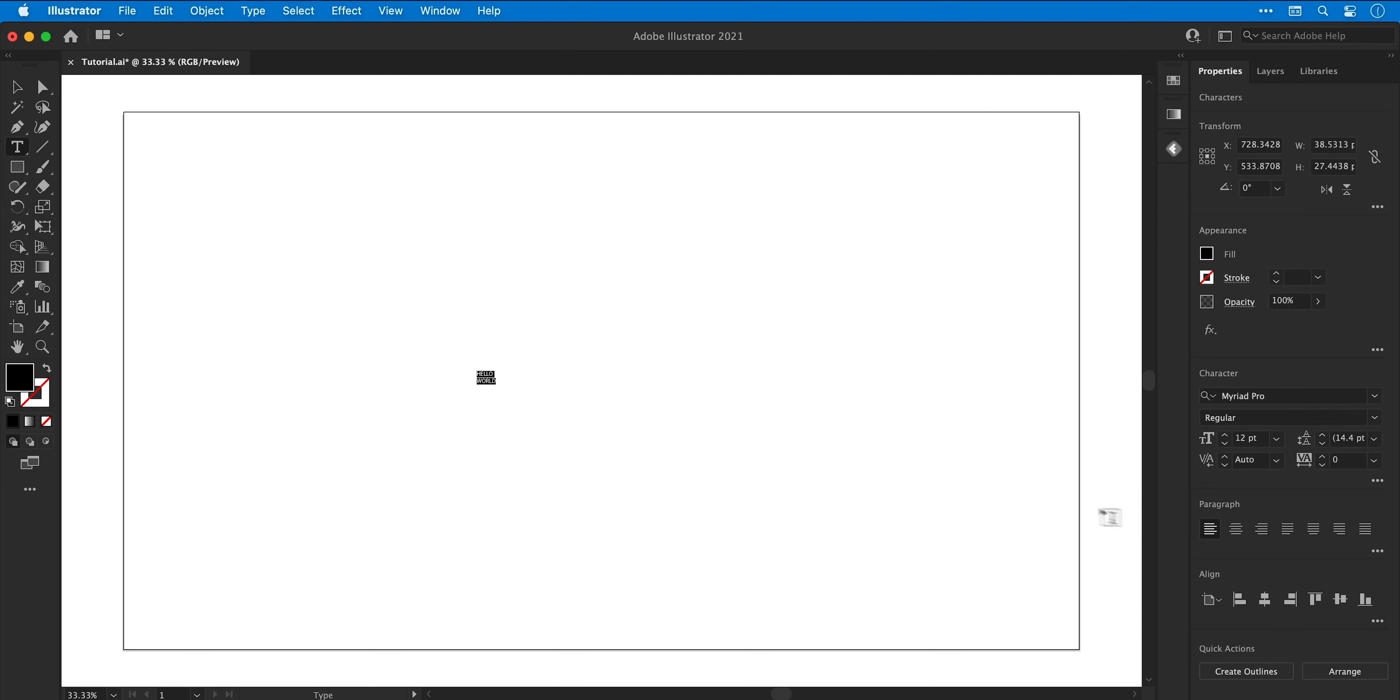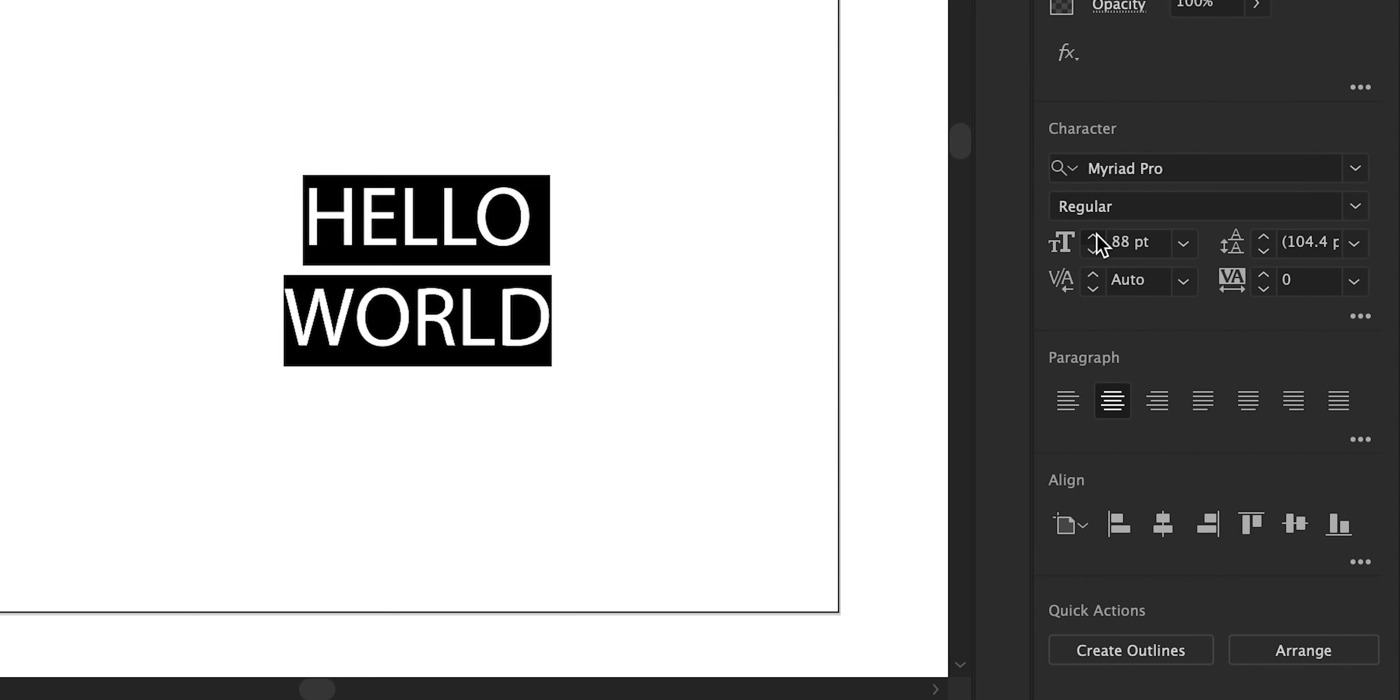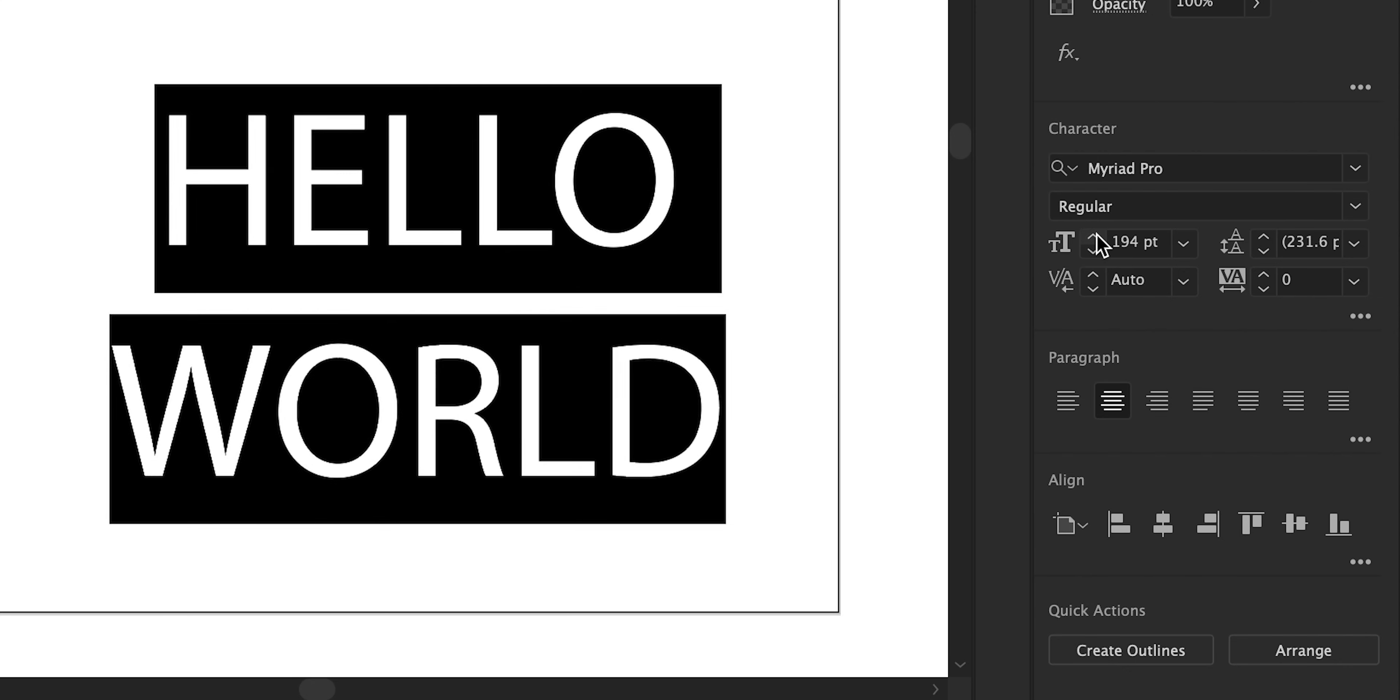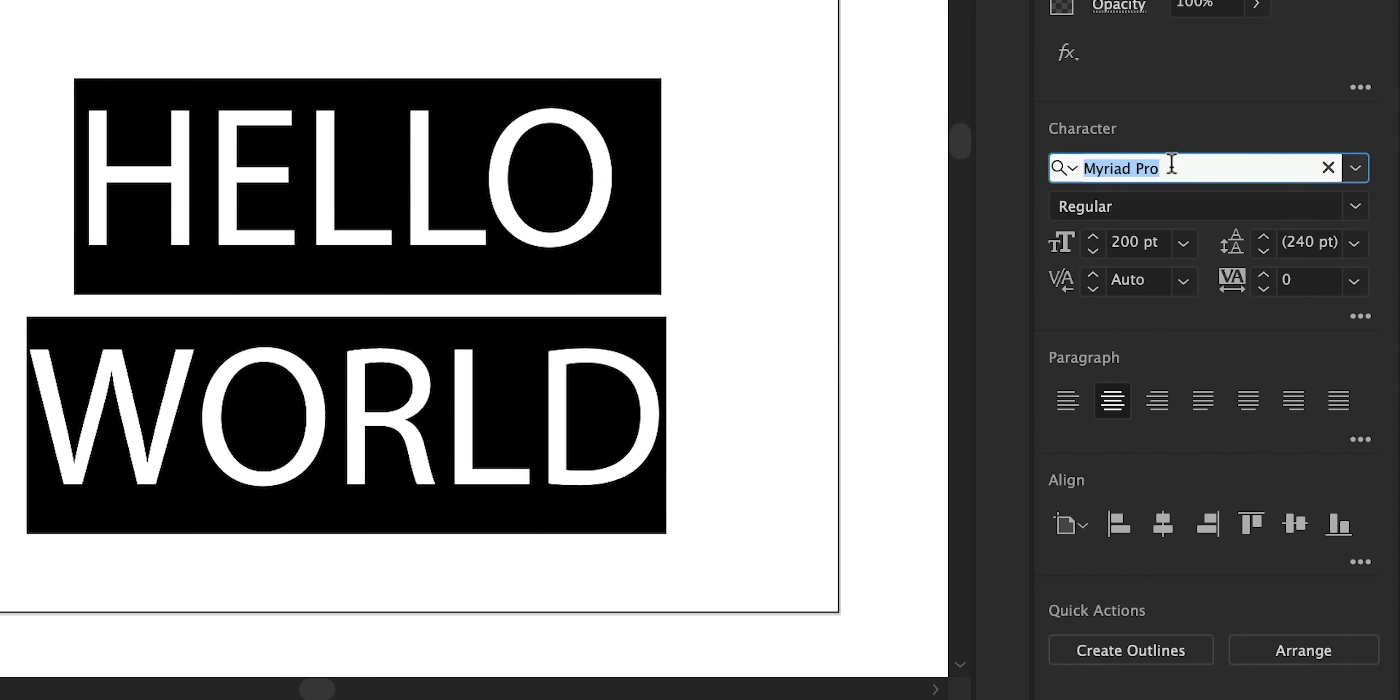Next, with the text selected I can change the alignment to center and I'm definitely going to make the text bigger because at the moment it's tiny. There we go, that's much more legible.